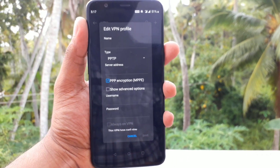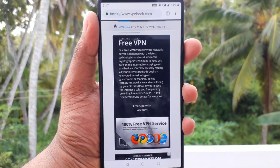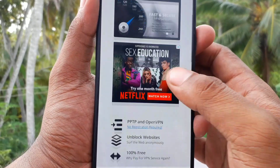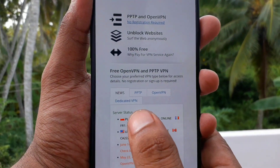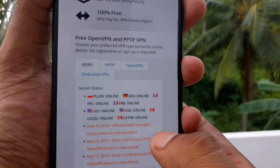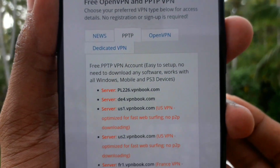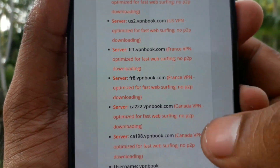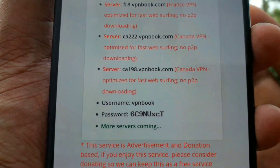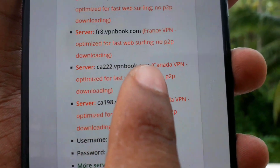If you want to do this, there will be a link in the description. Hold the VPN option and choose the VPN option. You can use the VPN option with servers in France, Canada, and the US. This is a Canada server: ca222.vpnbook.com.